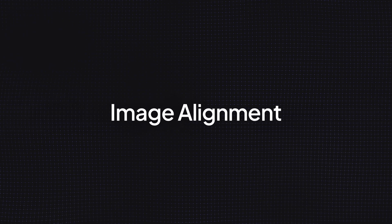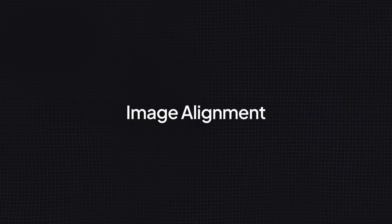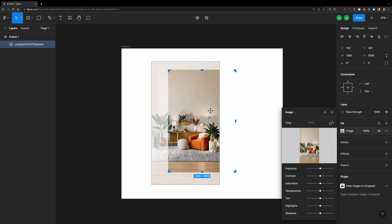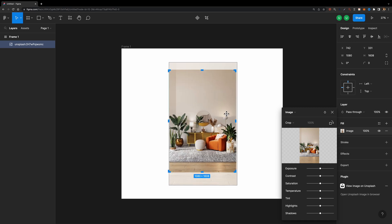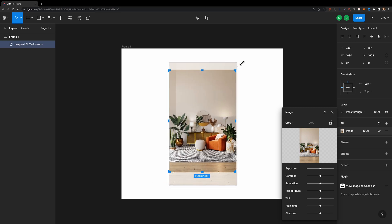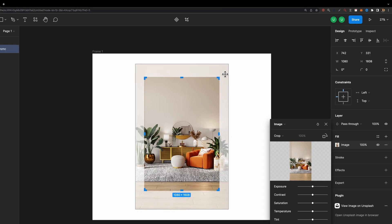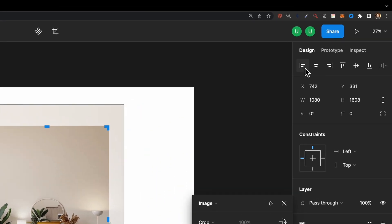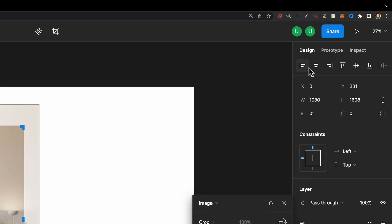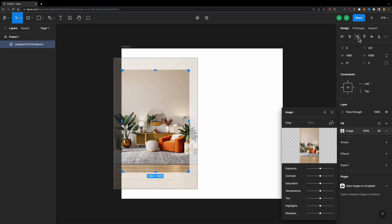Update number ten is image alignment. In the past, while you were editing the image, the alignment options were disabled. But now you can realign your image even when you are editing it.